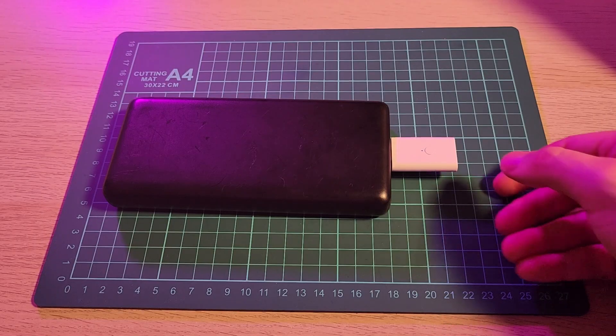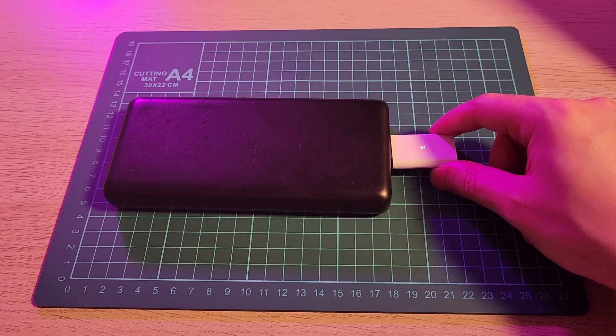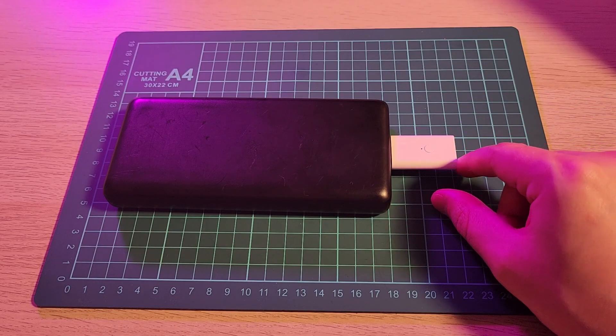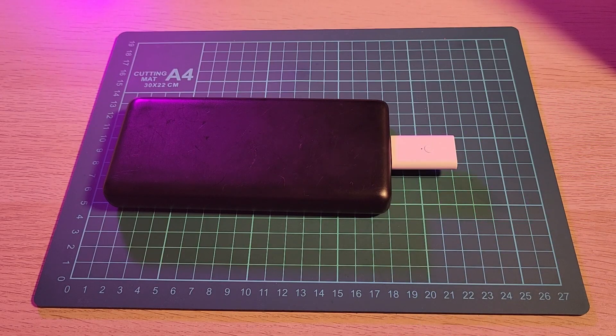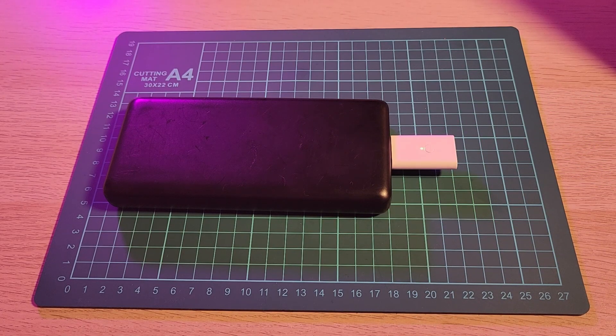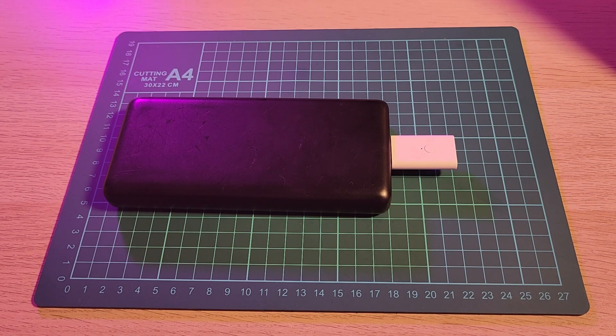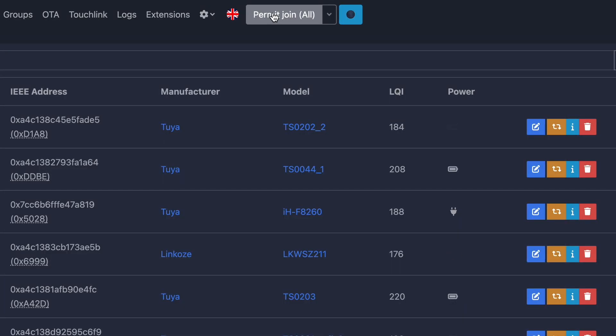Okay, so I'm just going to put the device in pairing mode. I think it's already pairing. I didn't have to push any buttons. It's blinking. So on the Zigbee to MQTT side, I'm going to hit permit all to join and see if it shows up.